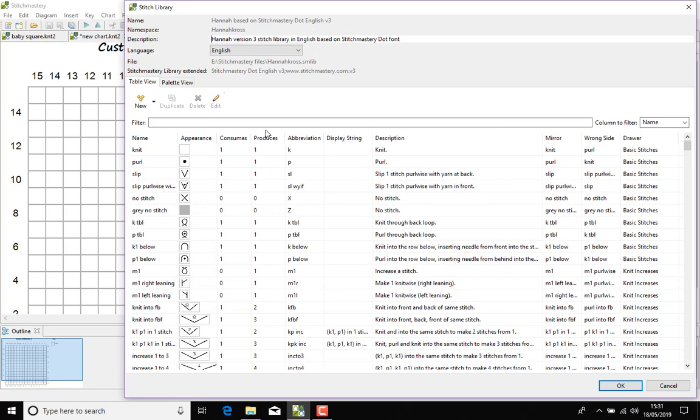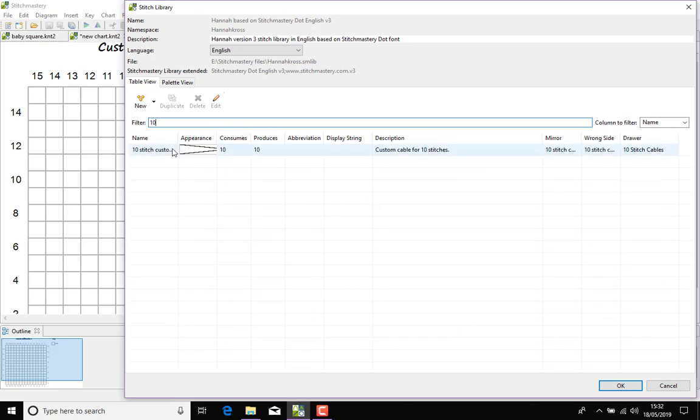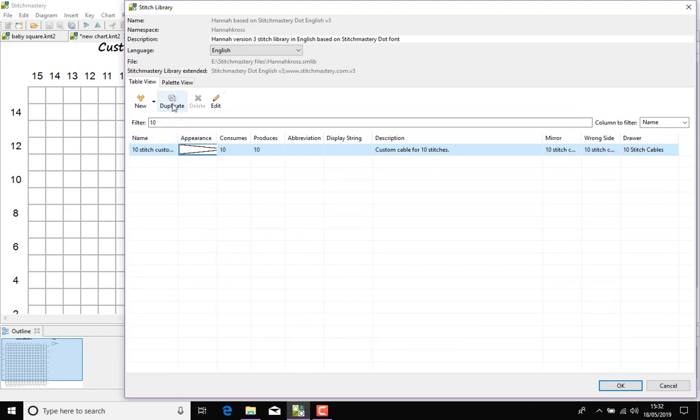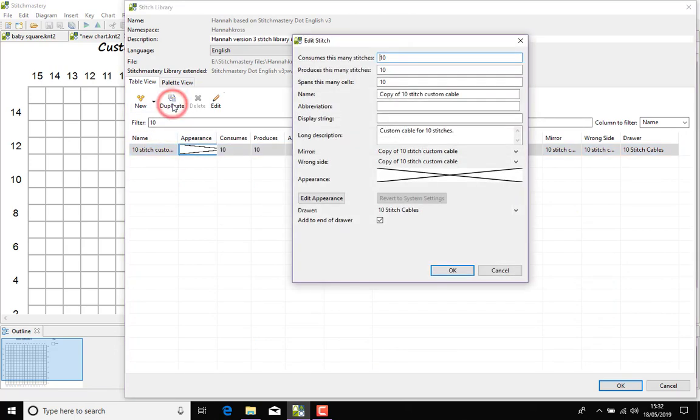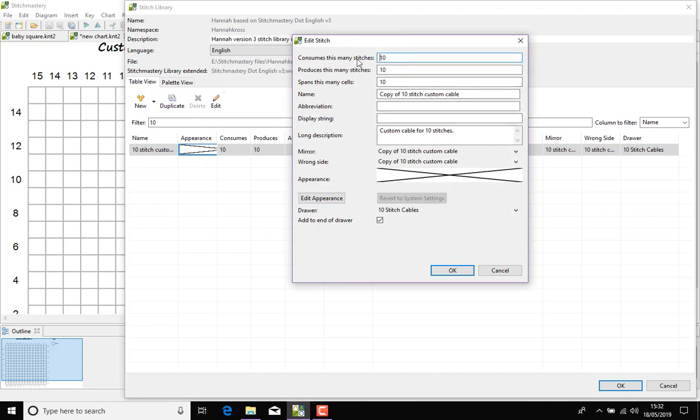So for this video we thought it would be useful to create two different stitches and show you how to link up as the either mirror images or the wrong side, and I'm going to do this with two 10 stitch cables. So first of all I'm going to type 10 into my filter box so that I can find the 10 stitch custom cable, and I'm going to click duplicate. Now when you click duplicate you can actually change the number that the stitch will consume, produce or span, which is slightly different to just editing the stitch which won't let you change these first few things.